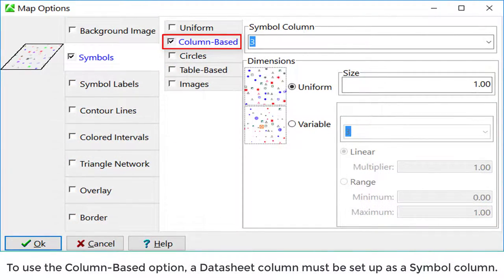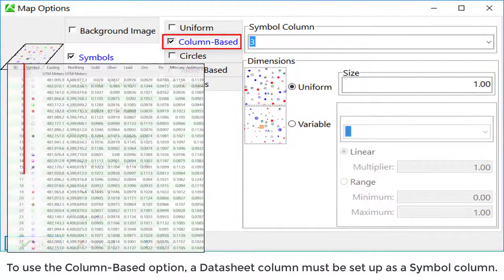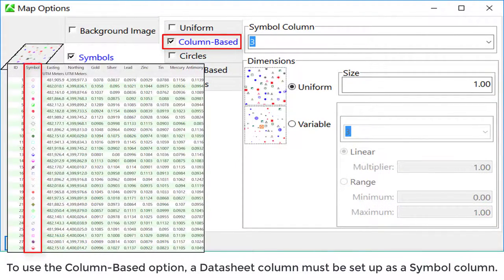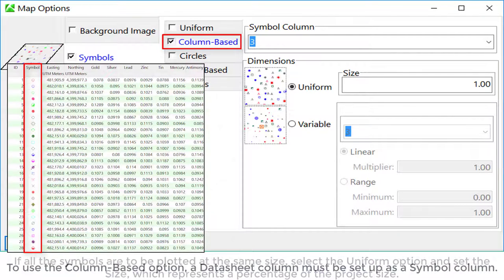To use the column-based option, a data sheet column must be set up as a symbol column.